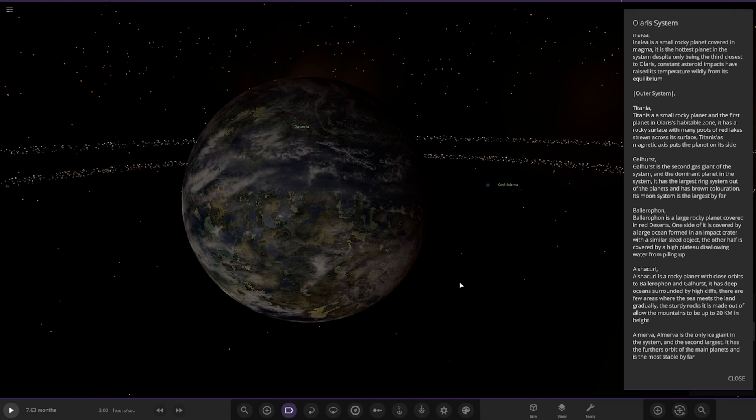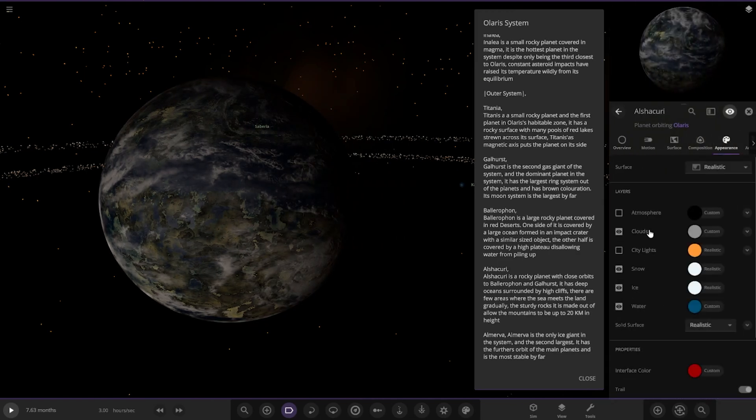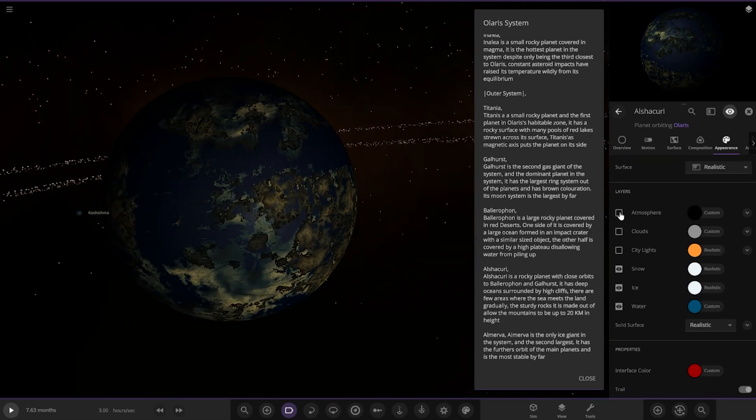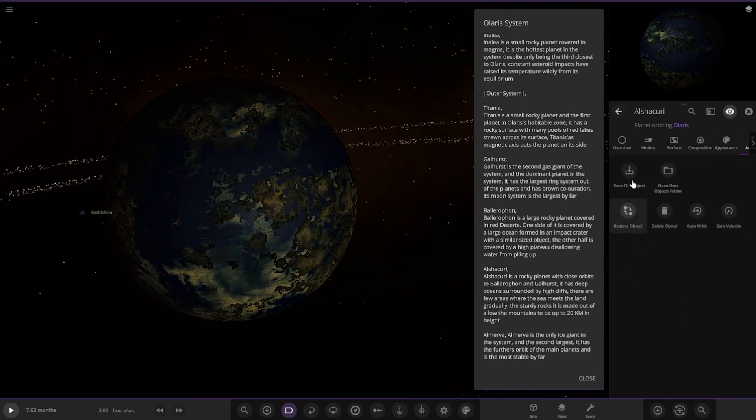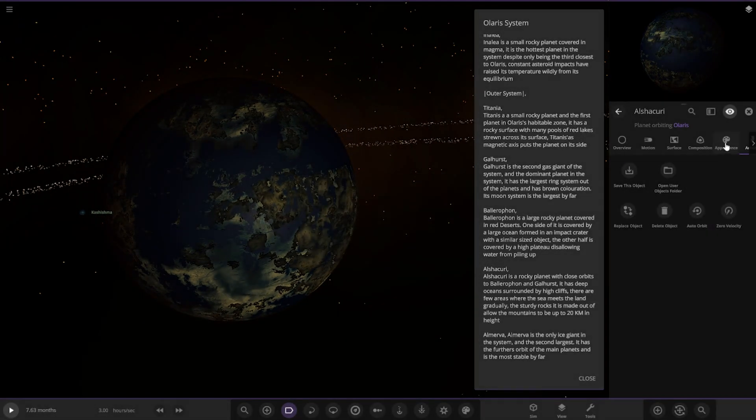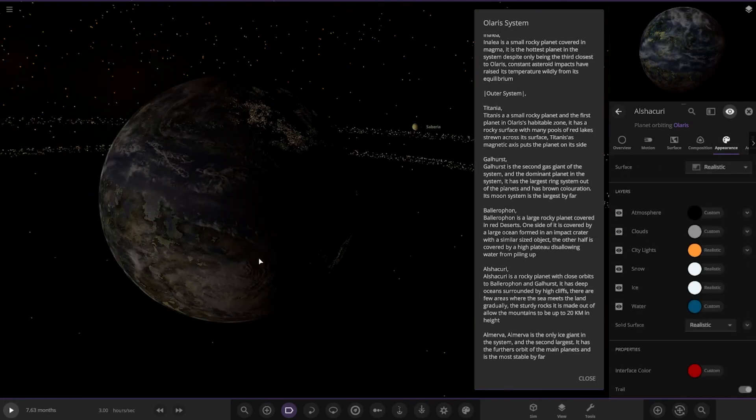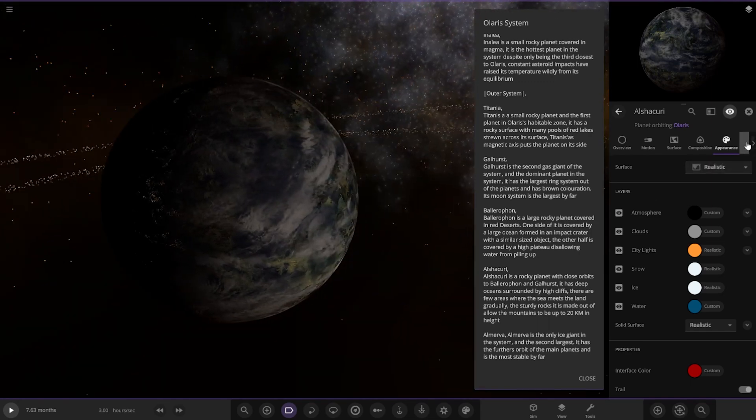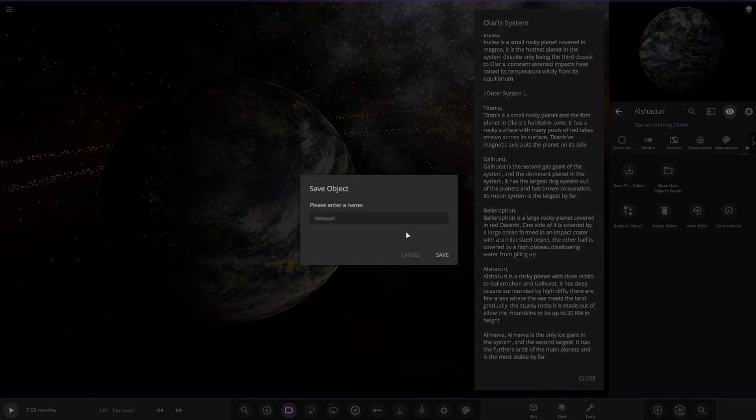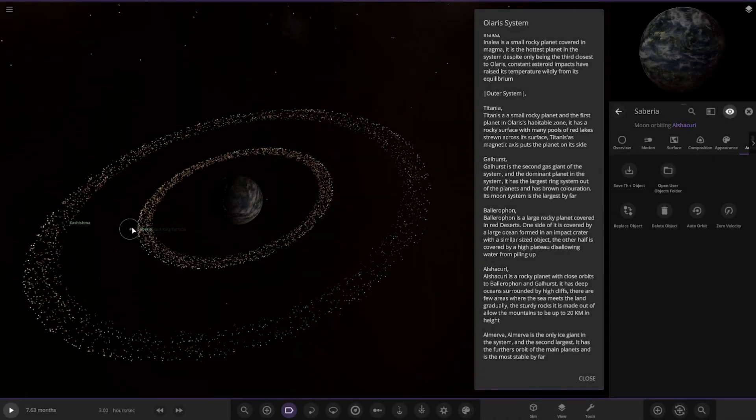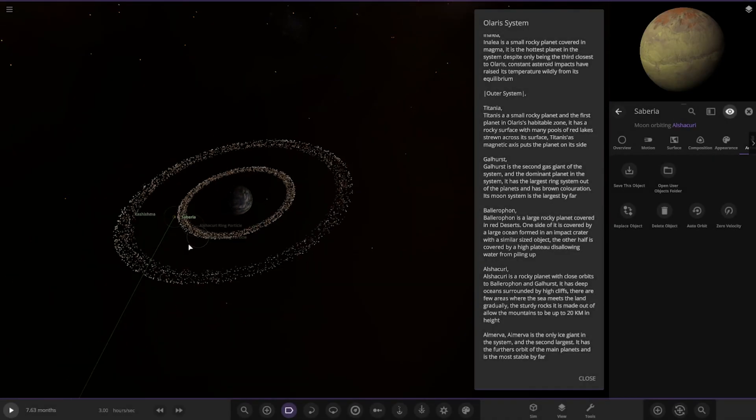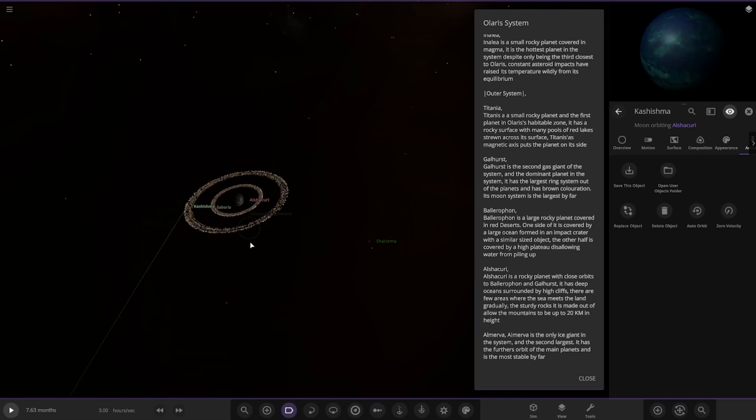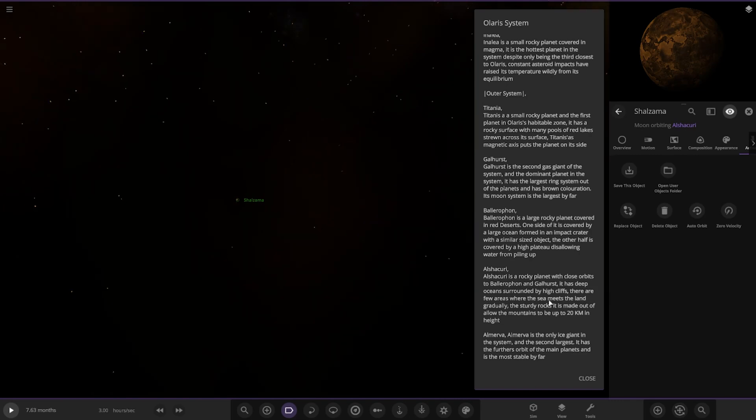It has deep oceans surrounded by high cliffs. There are a few areas where the sea meets the land gradually. The sturdy rocks it's made of allow the mountains to be up to 20 kilometers in height. That is a seriously cool looking rocky planet. I'm gonna grab a save on that. I really really like the way that looks. Let me throw some lights on it as well. It's got some rings and some moons.